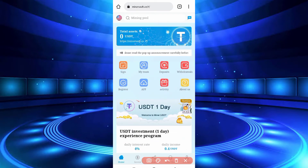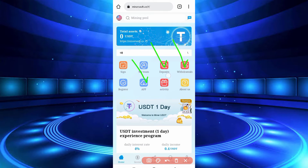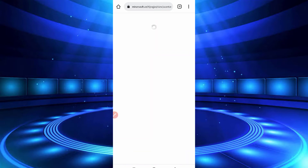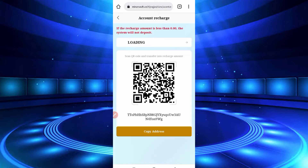Here you can see the deposit option, the withdraw option, and the application option — you can download the app and use it. You can also see the activity of your account. Now I will describe how you can deposit on this website, how you can activate a plan, and I will show you the payment proof as well.